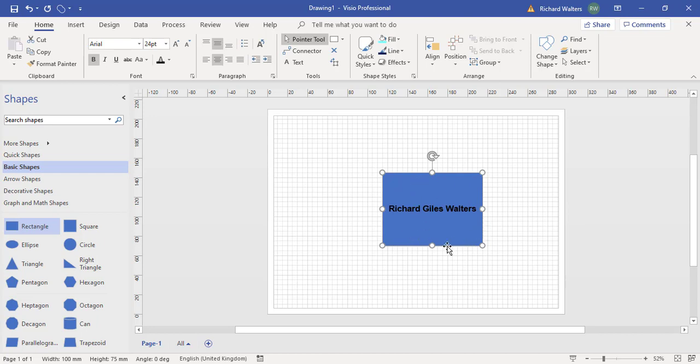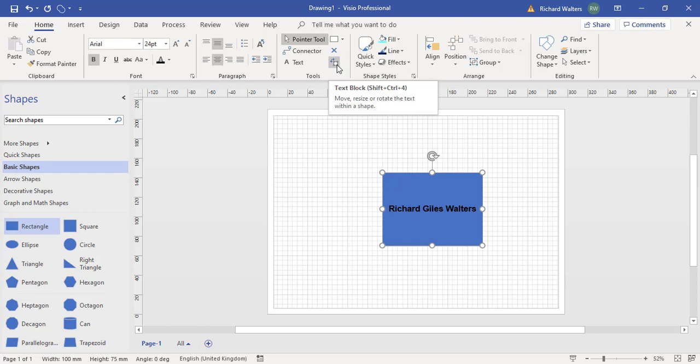So with the shape selected on the home tab in the tools section of the ribbon there's a feature called text block. This can be used to manipulate text in a Visio shape to move it into different positions against the Visio shape.